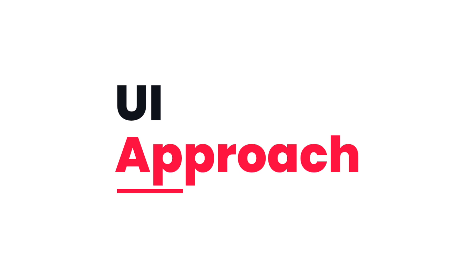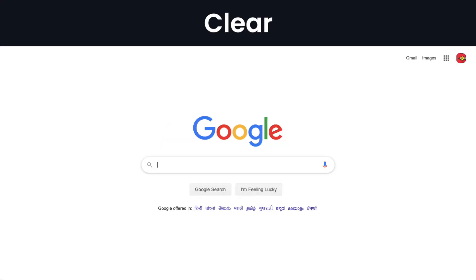UI approach. First is Clear. Your design should be very clean and clear, so that the user can easily solve their problem. Like for example, Google — if you look at Google's design, it is very clean and clear. Google uses very few elements. So when you are designing something, you should try to make your design very clear and avoid unnecessary elements.